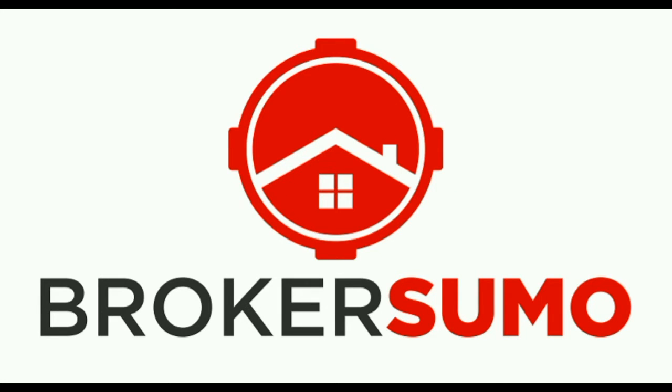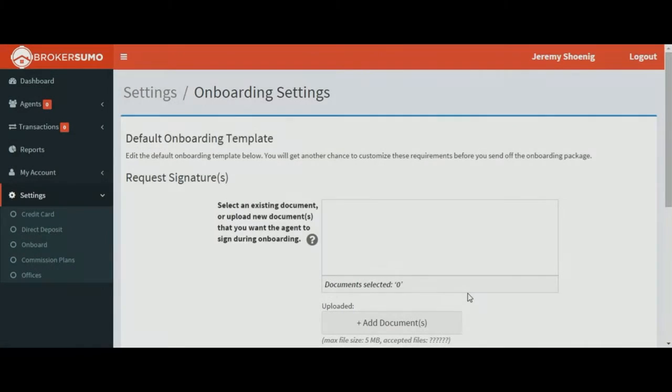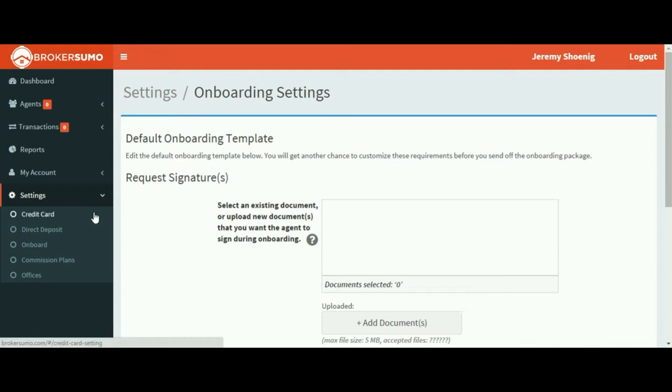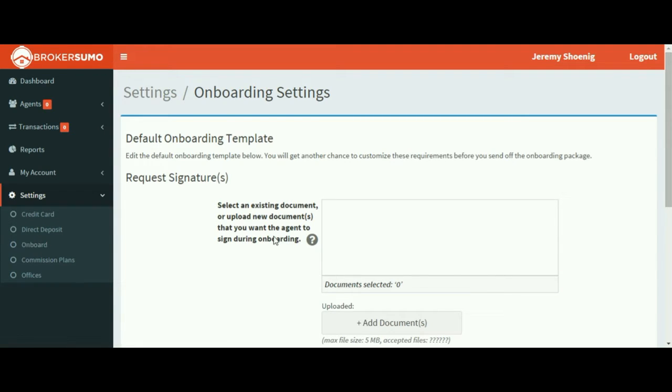This short video will show you how to set up your agent onboarding package. Click settings in the left menu and then click to onboard. This is where you'll be able to set up all the documents you need signed.